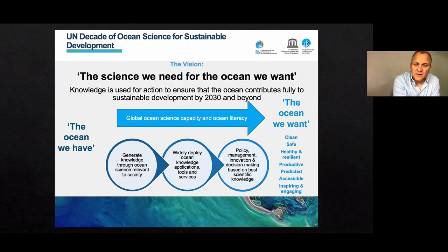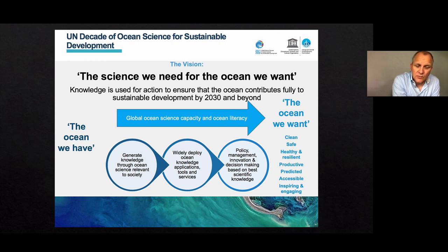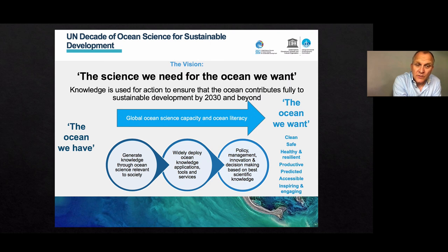My last slide is a little bit of a promotion on the UN Decade of Ocean Science for Sustainable Development, which was proclaimed by the UN General Assembly, and for which IOC — the Intergovernmental Oceanographic Commission of UNESCO — is responsible for developing the implementation plan and science action plan. There will be a call soon for proposals on programs and projects, and I hope we can become part of a major marine biodiversity program under the UN Decade.